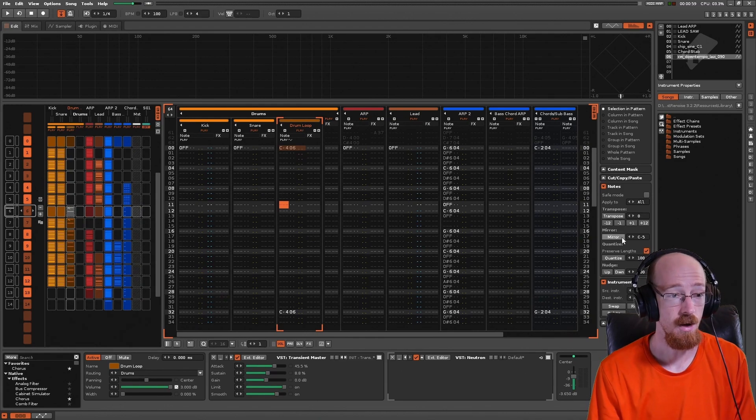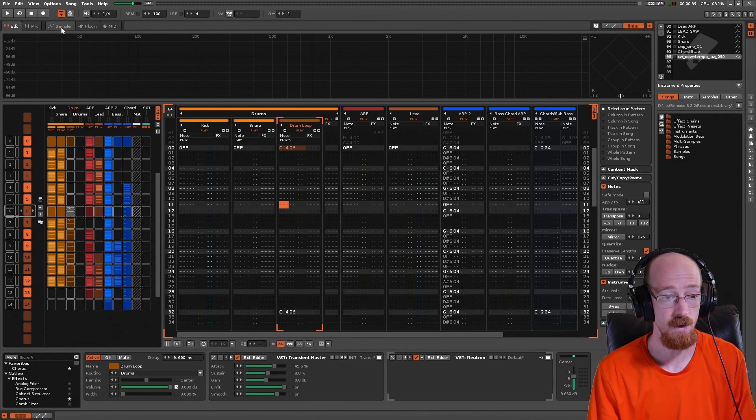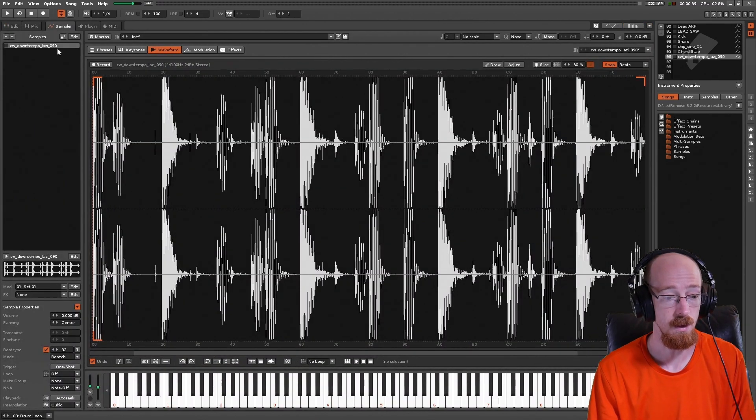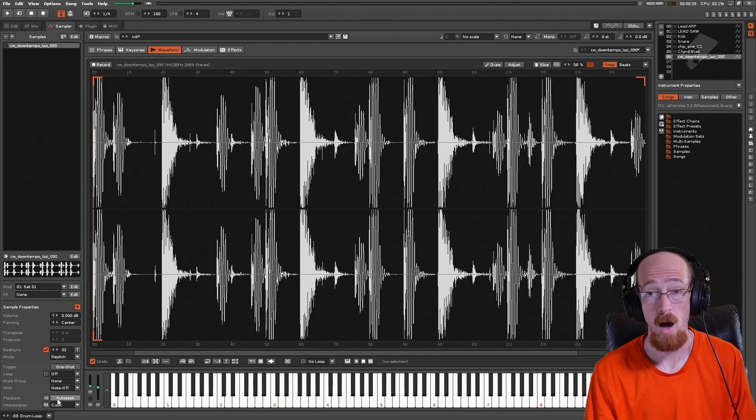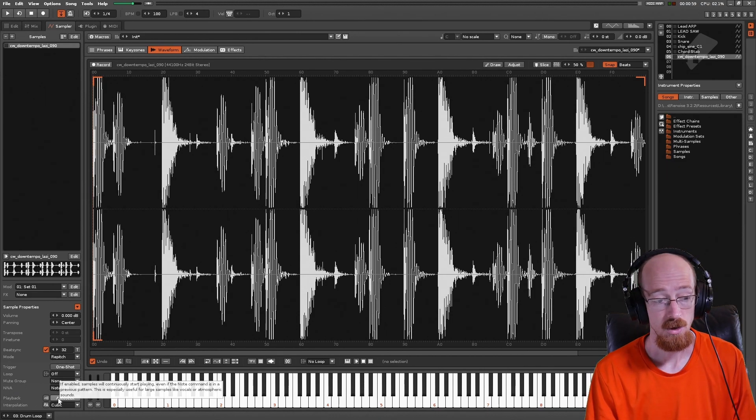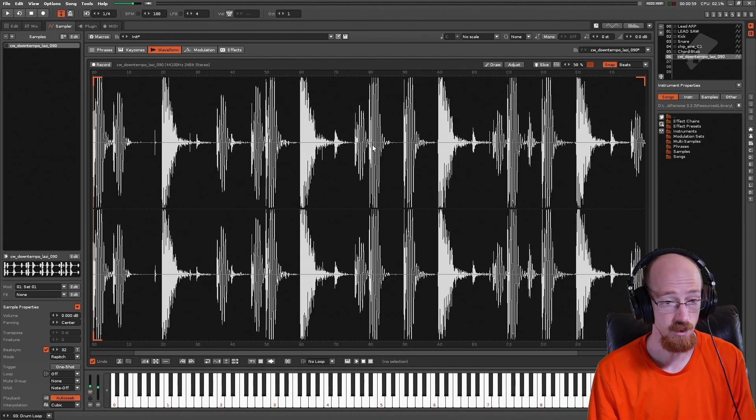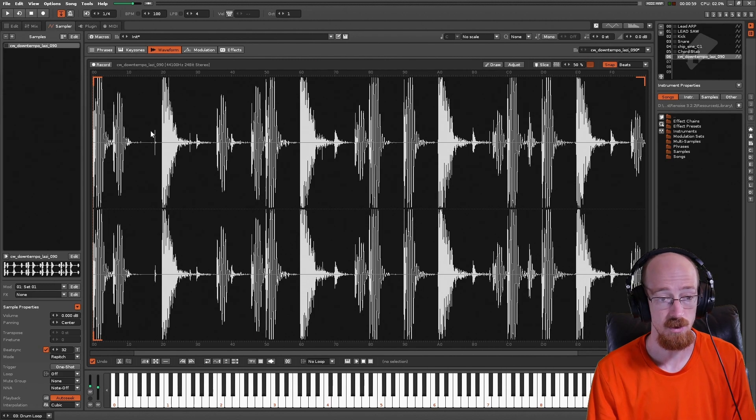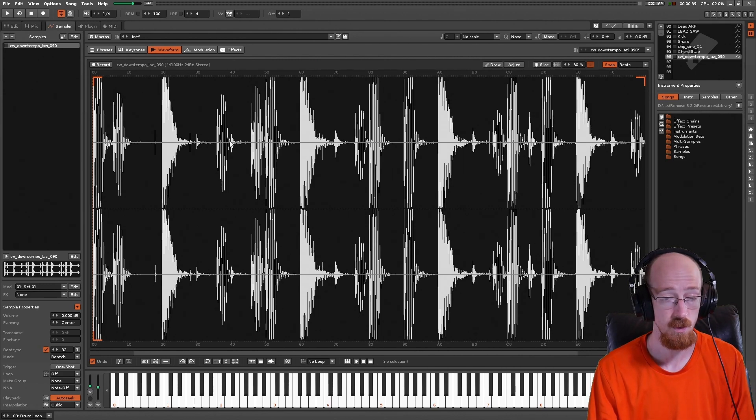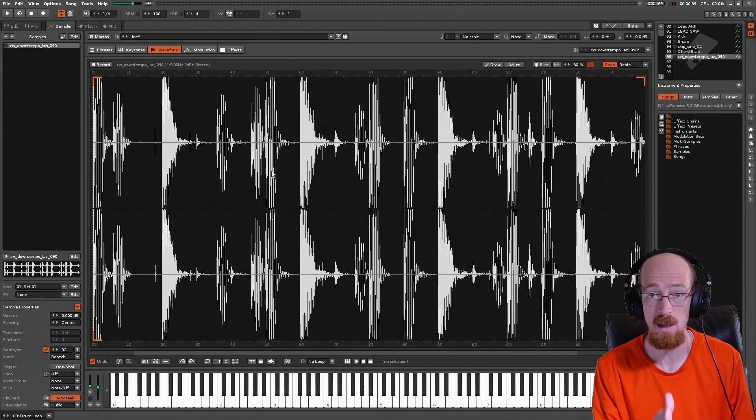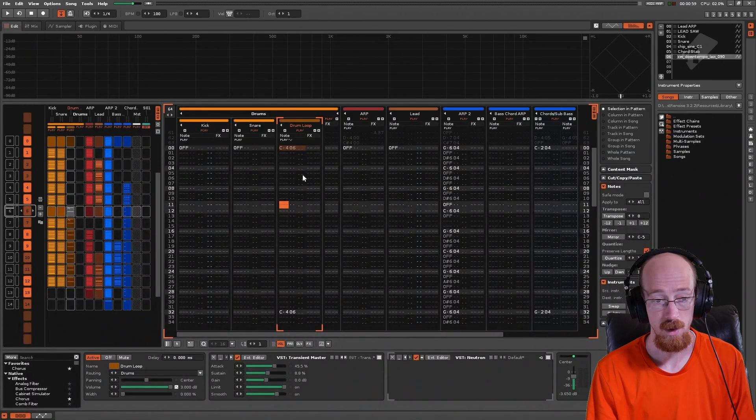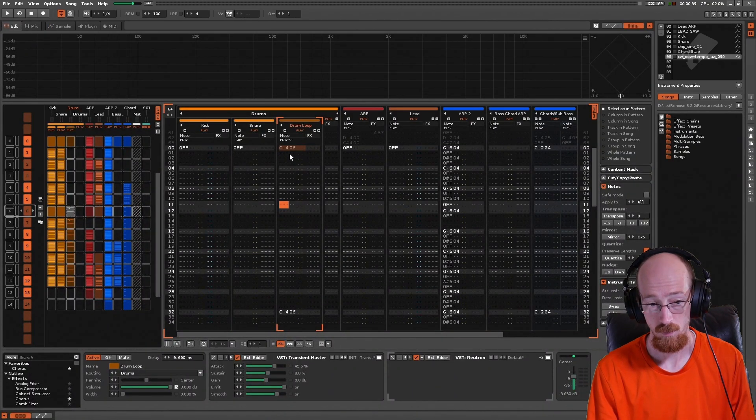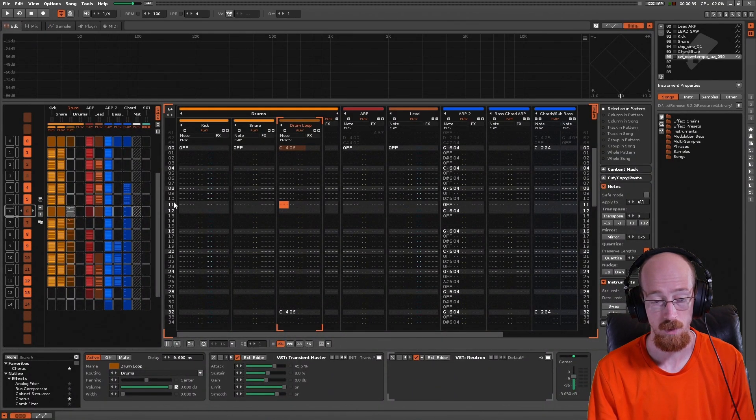So if we go ahead, go over to the sampler here and we come down here to playback, there is this thing called auto-seek. If you turn on auto-seek, what it's gonna do is correctly deduce where the playhead should be and then play it from there. So now if I play it with no trigger...